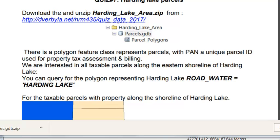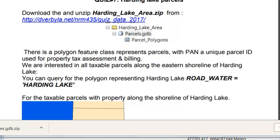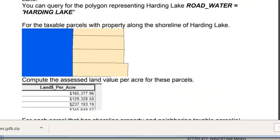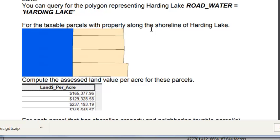In this application, we have parcels in the Harding Lake area, and what we want to do is find the taxable parcels along the shoreline of Harding Lake. We can query for Harding Lake, that would be the parcel where ROAD_WATER equals HARDING_LAKE, and then for the taxable parcels with property along the shoreline of Harding Lake, compute the assessed land value per acre for these parcels.